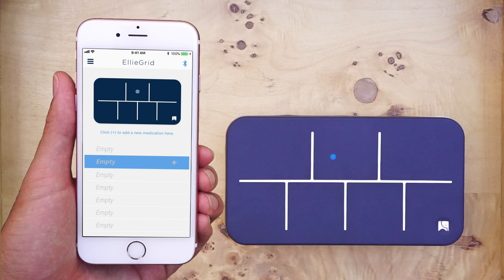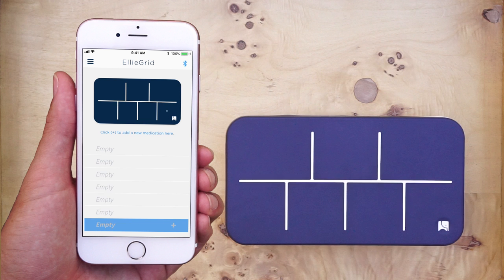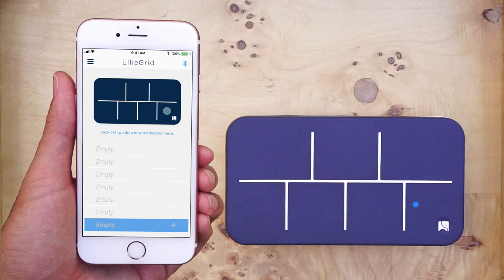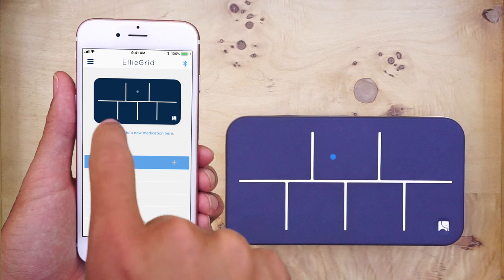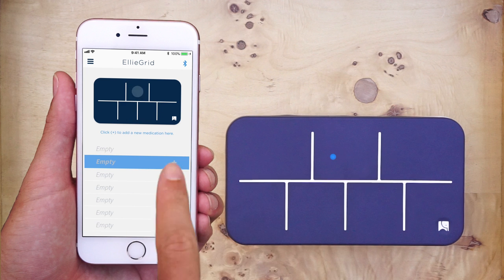As you can see, if I press the seventh line, the seventh compartment on the illustration and the physical pillbox will be selected. Now, let's select the second compartment again and add pill information by pressing the plus sign.